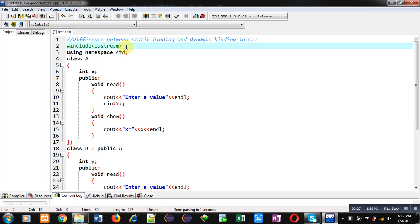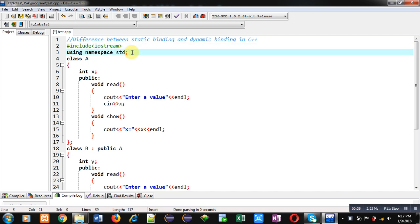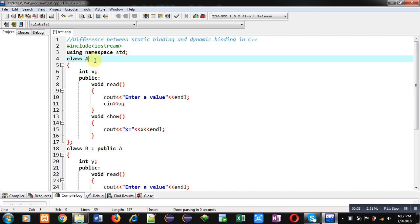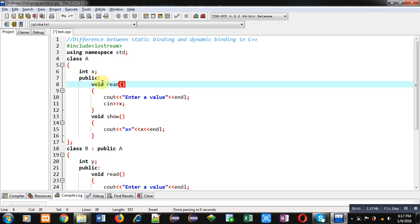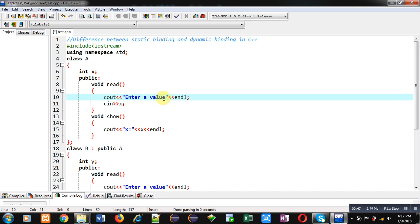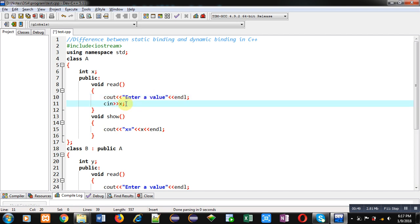Now coming on to the topic. For demonstration purpose I have implemented a code. Here the header file iostream is included, then std namespace is used. The first class is A, which has an attribute X. Inside the public section I have implemented a function void read, which displays a message to enter a value on the console and stores it in X. Then the show method is implemented, which displays the value of X on the console.